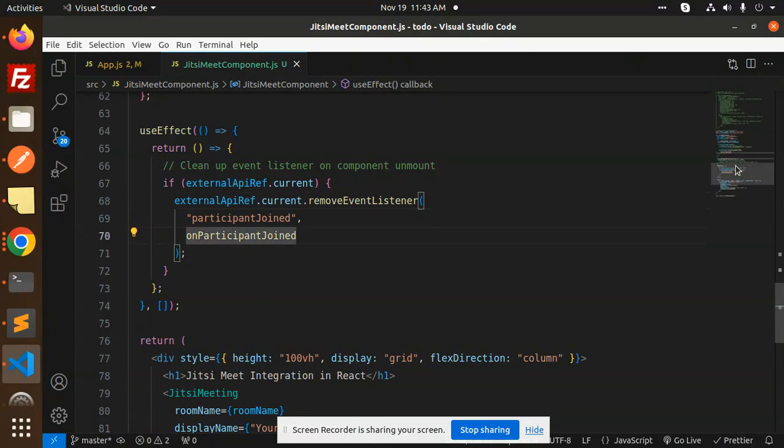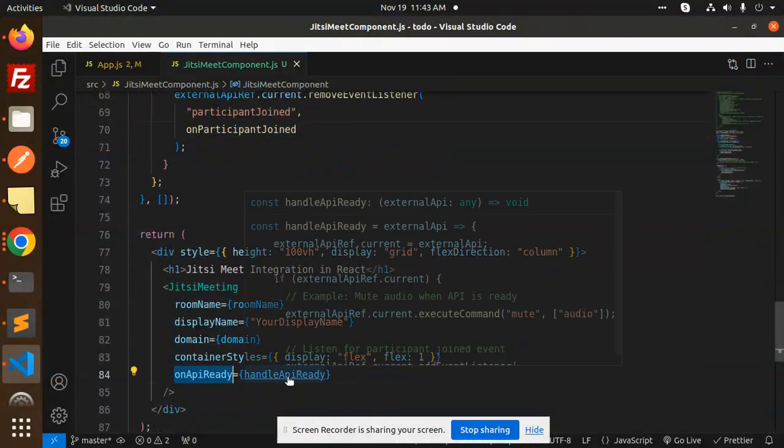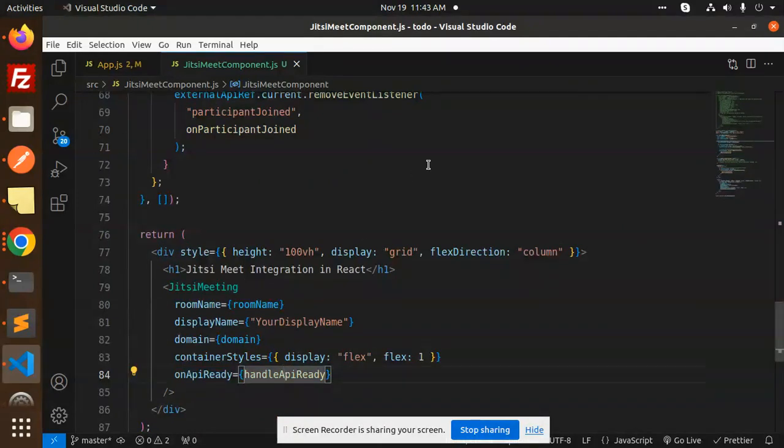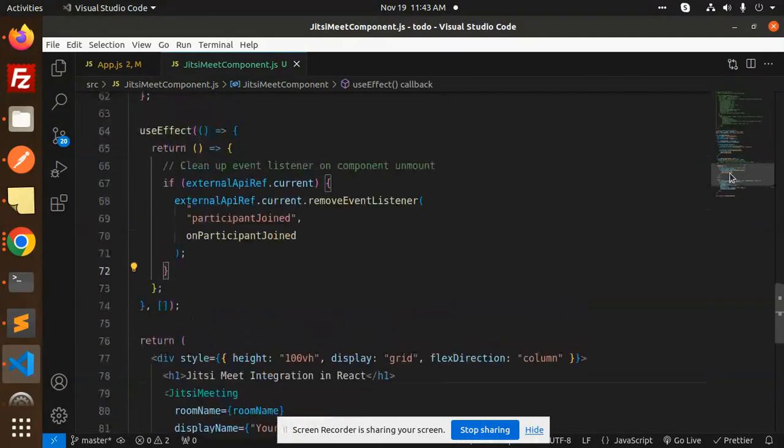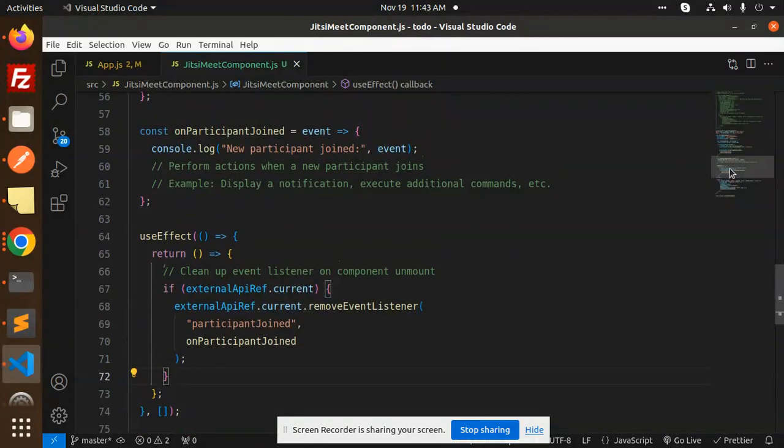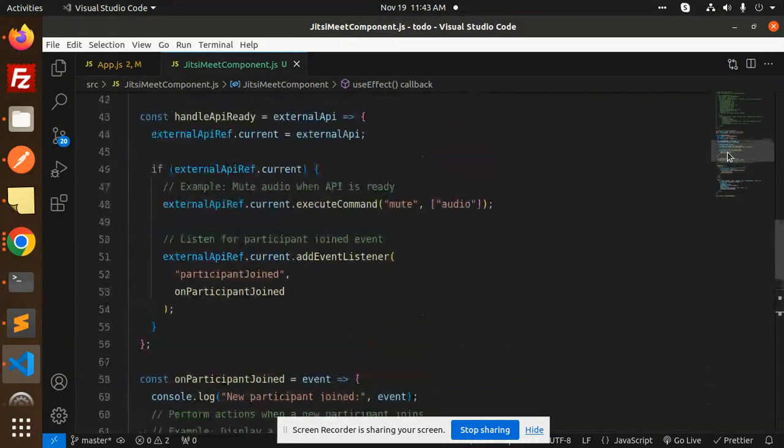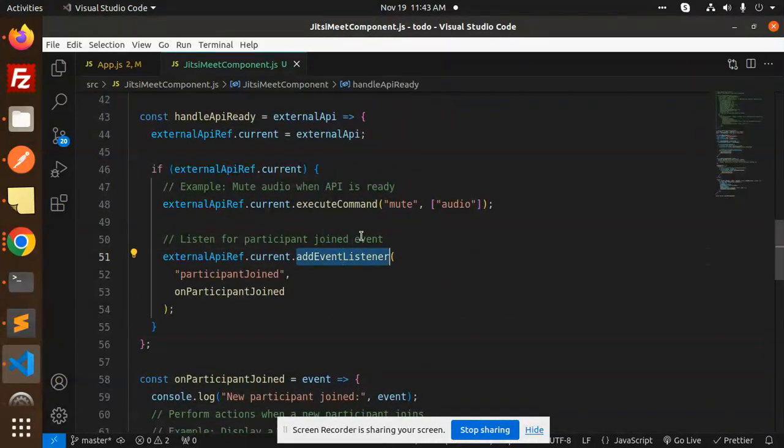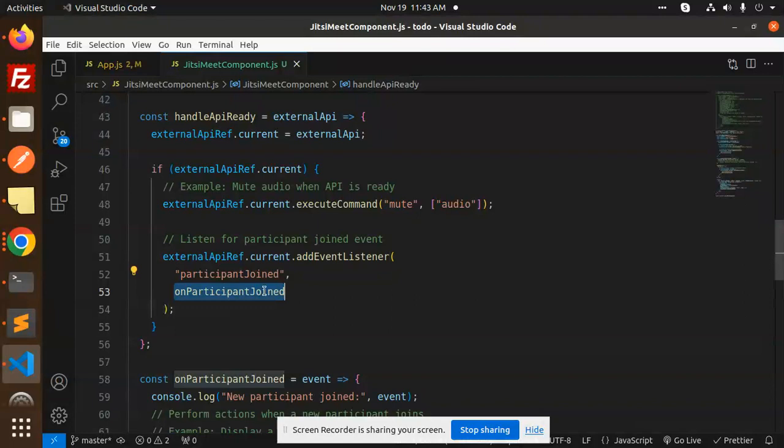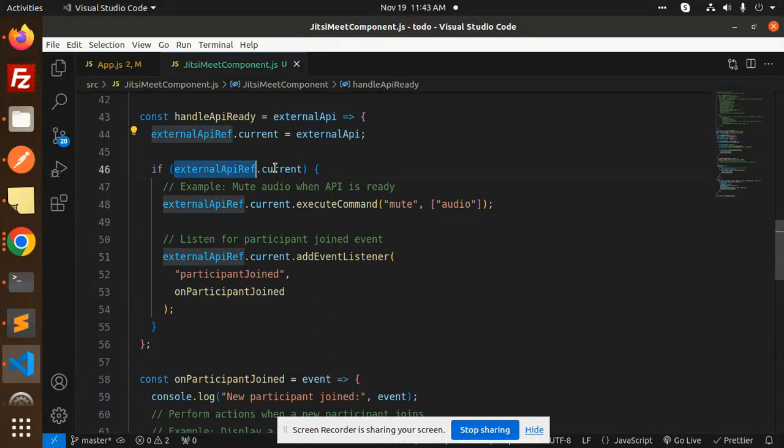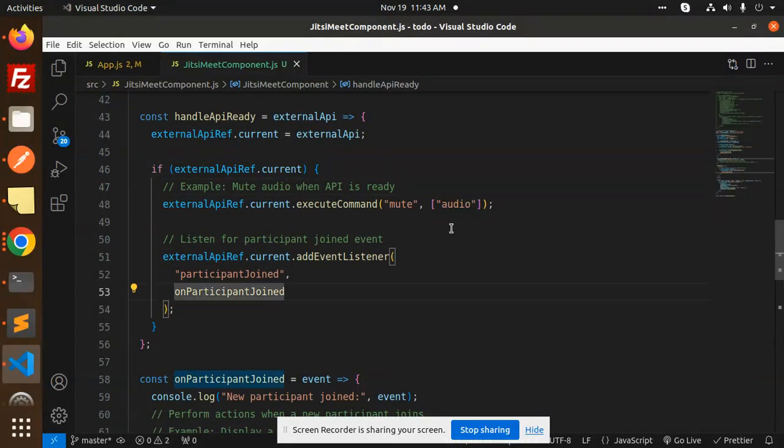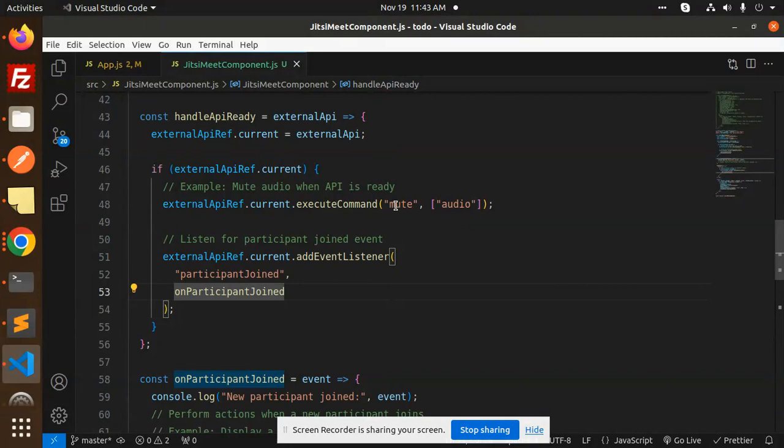So there is only one thing which we have added on API ready, so handleAPIReady is there. So here there is a method that is called participant joined. So here we have the add event listener that is participant joined. So handleAPIReady external API ready current external API, if it is current, then example this is a mute whenever there is a call, so we will mute that one.